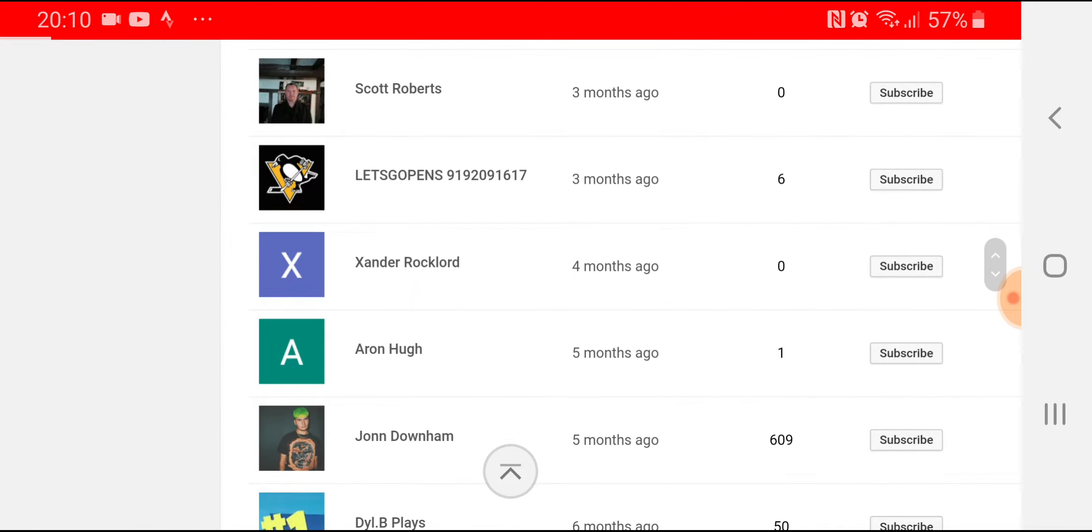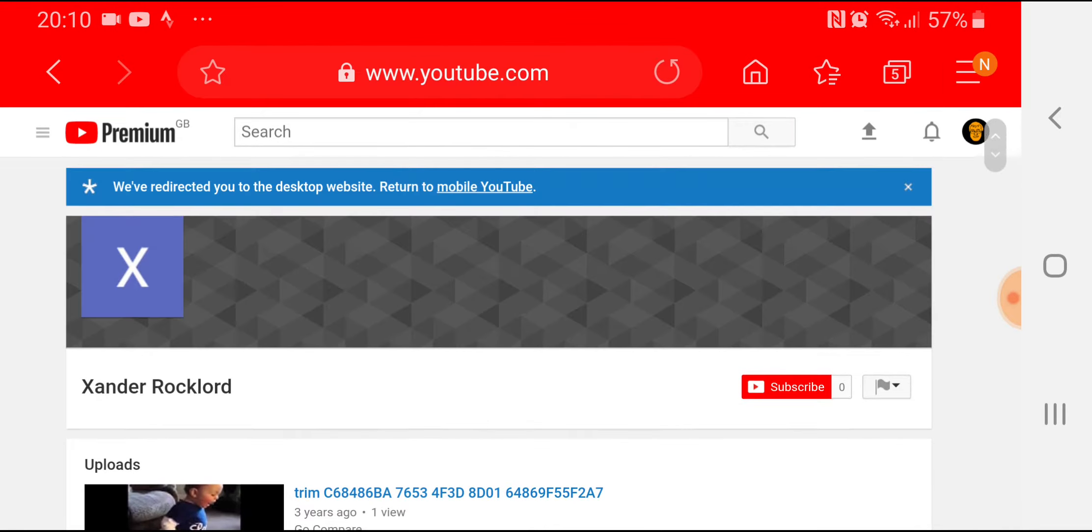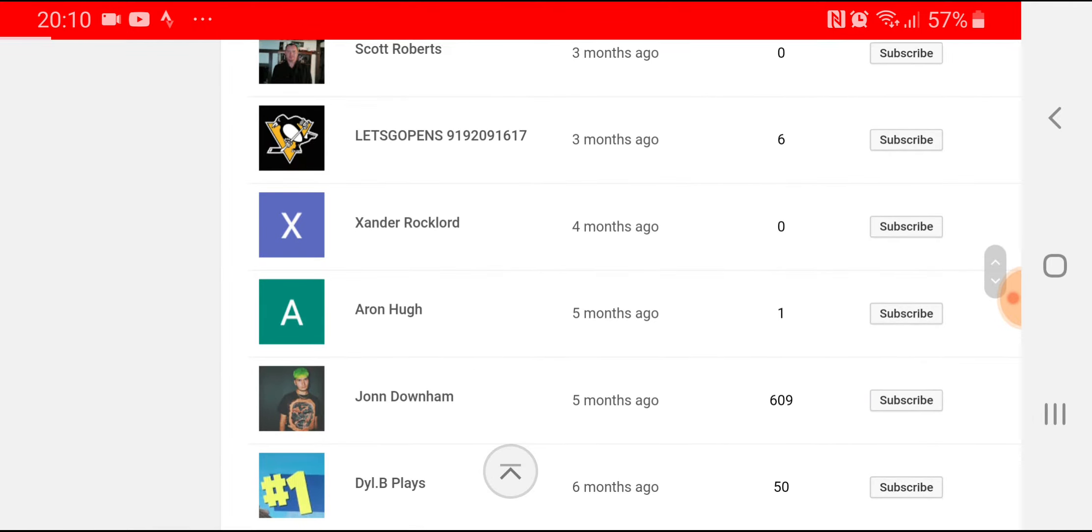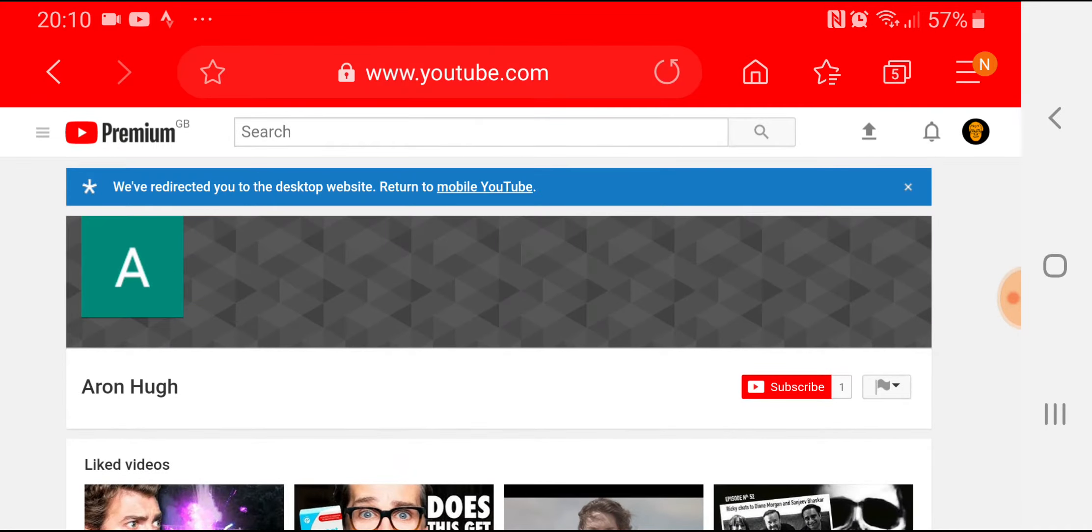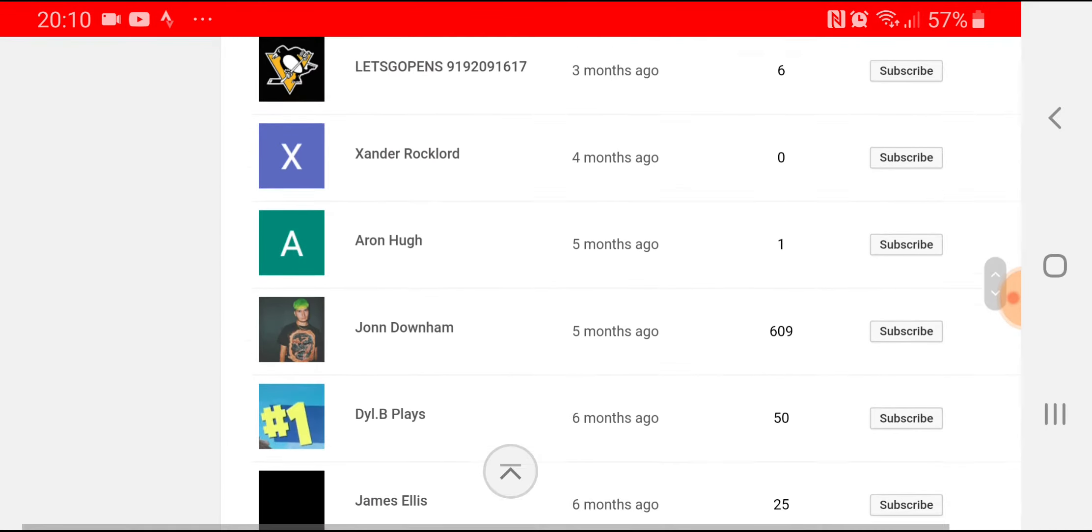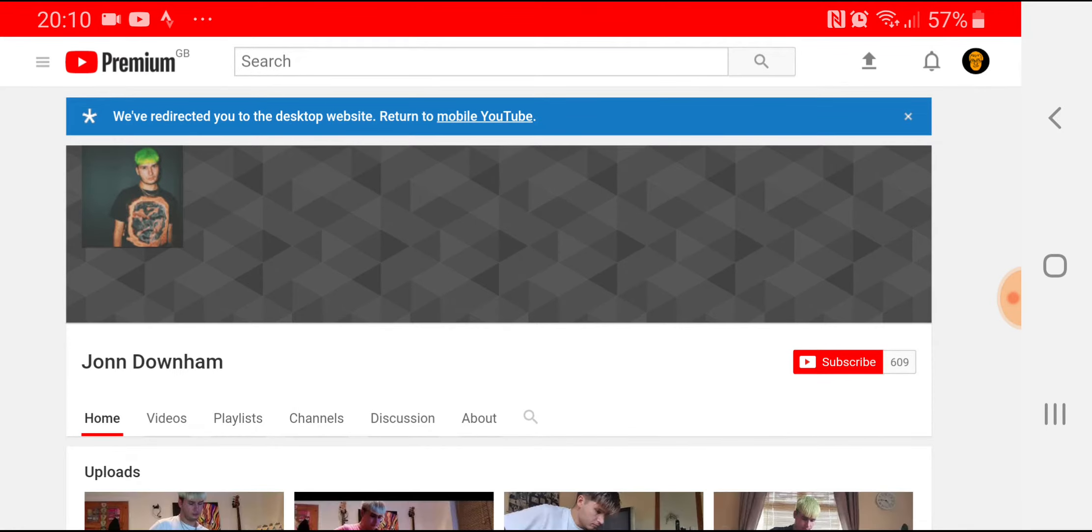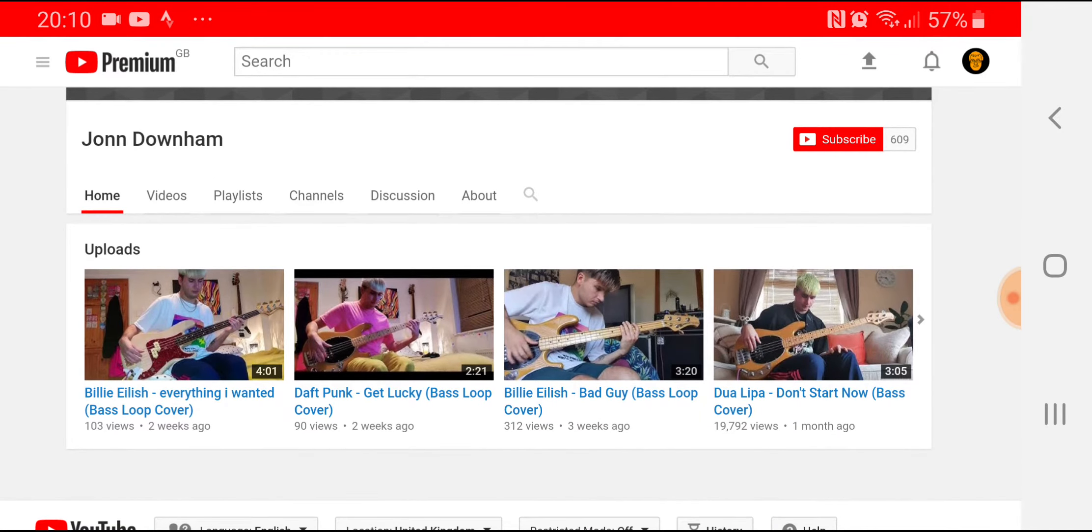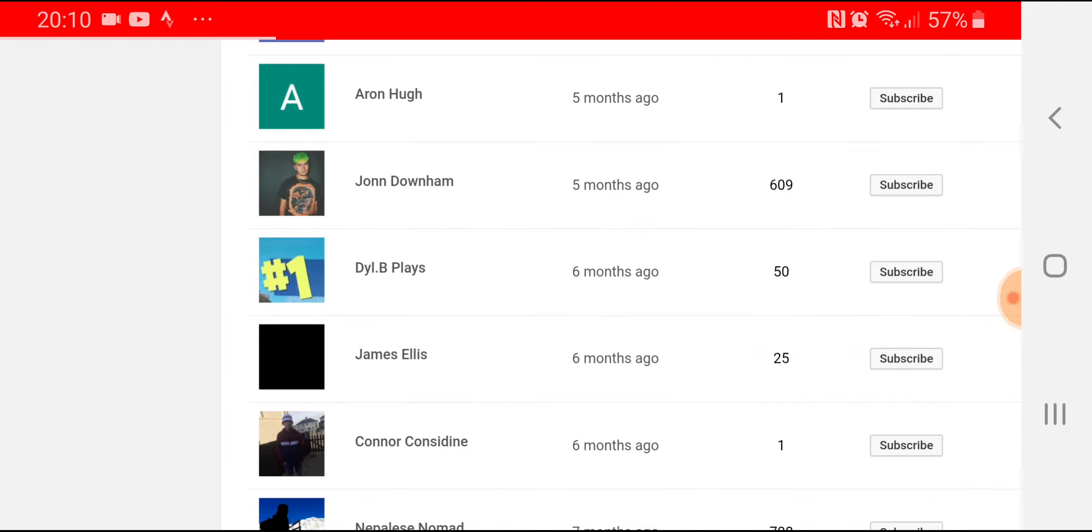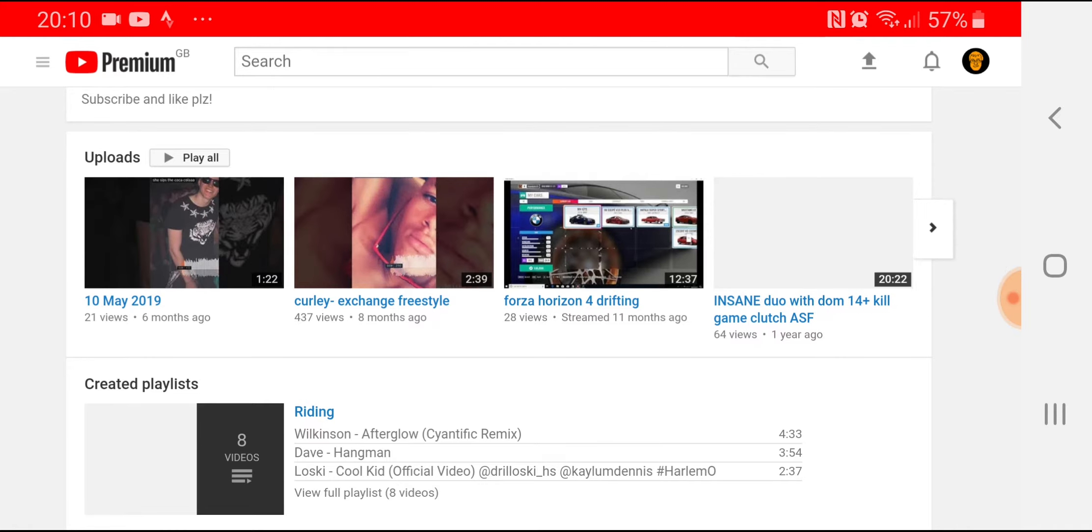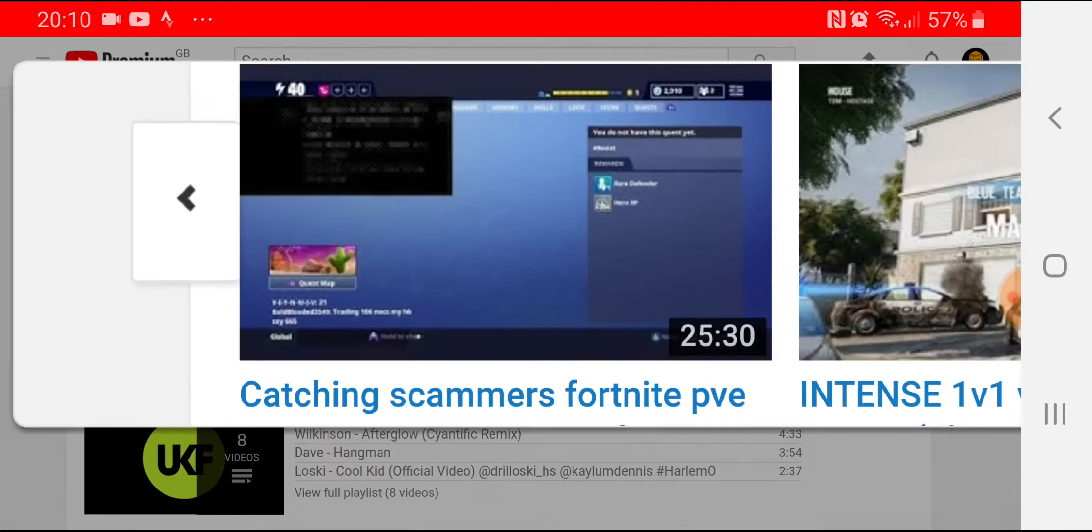Let's see, Opens Six, six subscribers, Fortnite Glitch and that is it. Zander Rock Lord. Oh dear, I'm not watching that. Aaron Hugh, no videos at all. John Downham, oh he does covers on guitar and bass, so check him out.